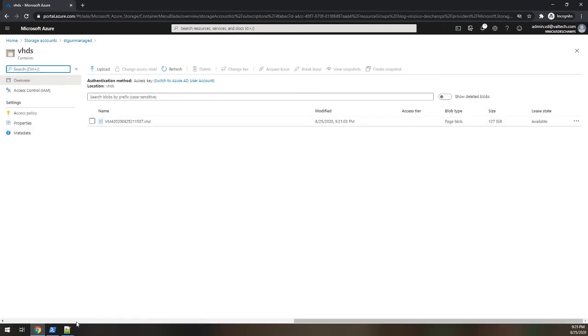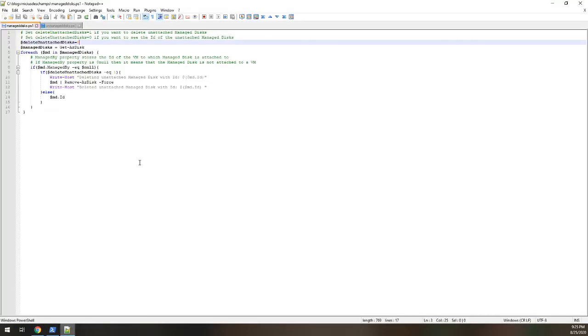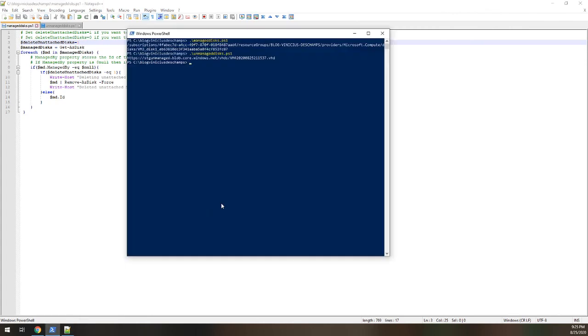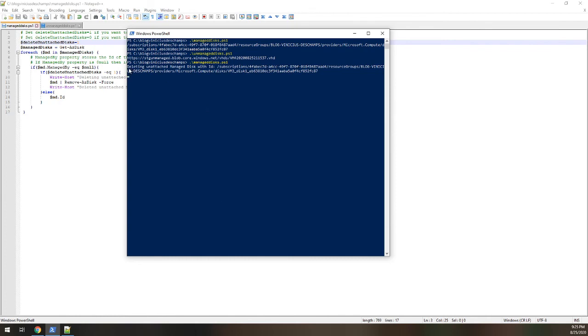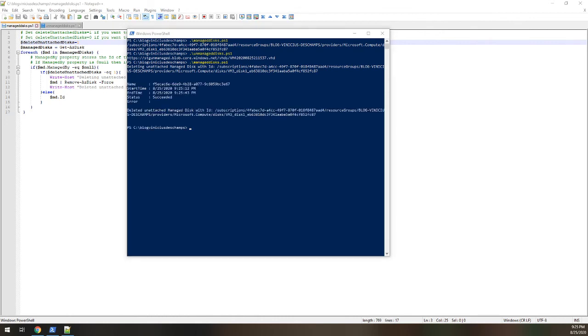So let's delete them. So let's change the managed disks, delete an attached disk's value to 1 and execute the script. And the message already changed it. So deleting unmanaged disks with ID and then it replicates the first ID we found. And the disk is now deleted.